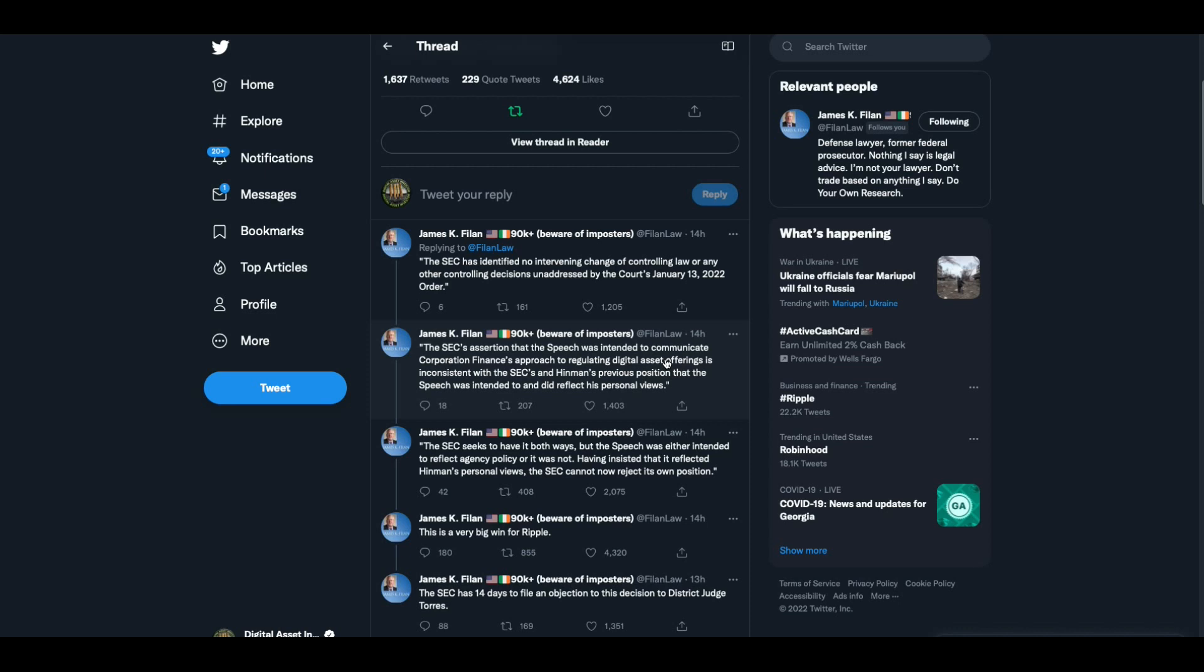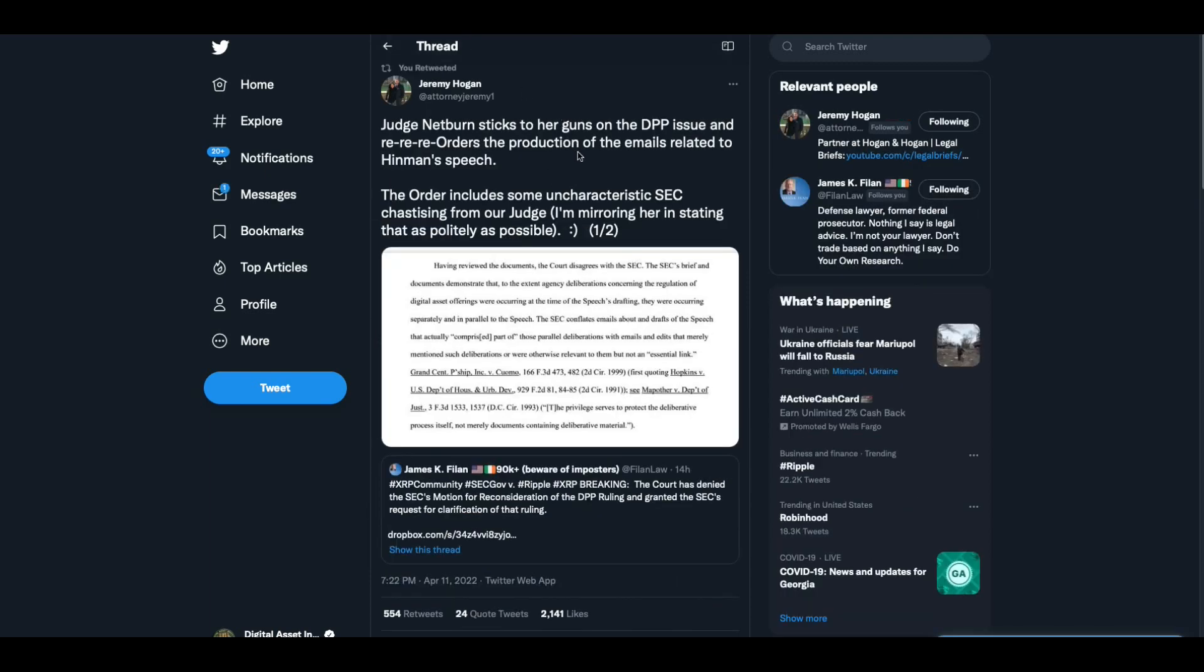They want their cake and they want to eat it too, and the judge, this is big because the judge called their sorry butts out on it. This is a big deal and it's very good and very refreshing. It lets you know that this judge is a good guy, or a good girl, or a good lady.